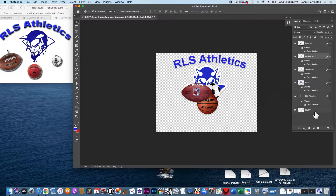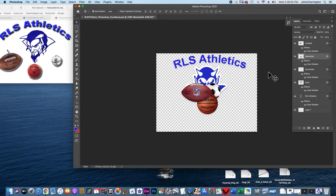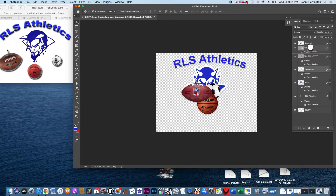We'll ignore the text. I want the soccer ball to go to the front. The soccer ball is here — see how football's the very top one? I want the soccer ball to be at the top. All I did was click, hold, drag.